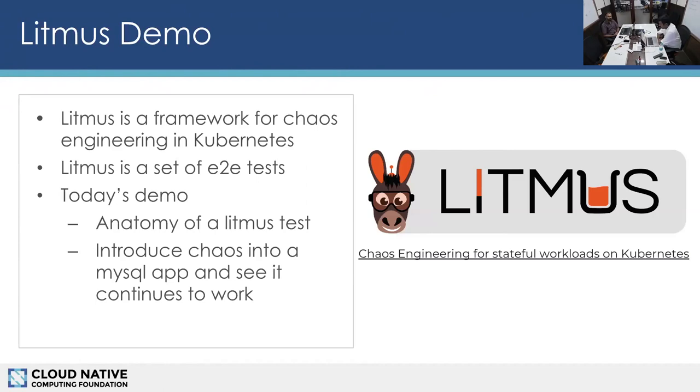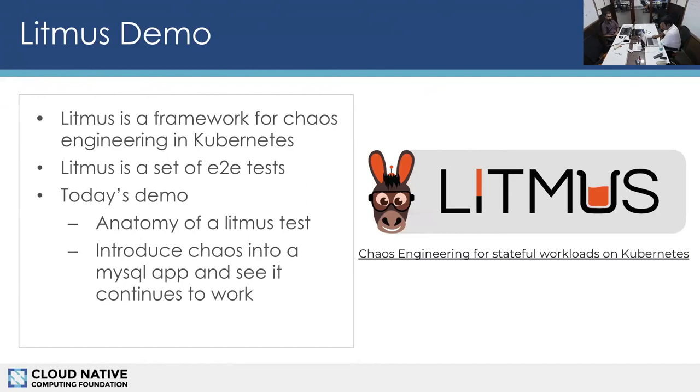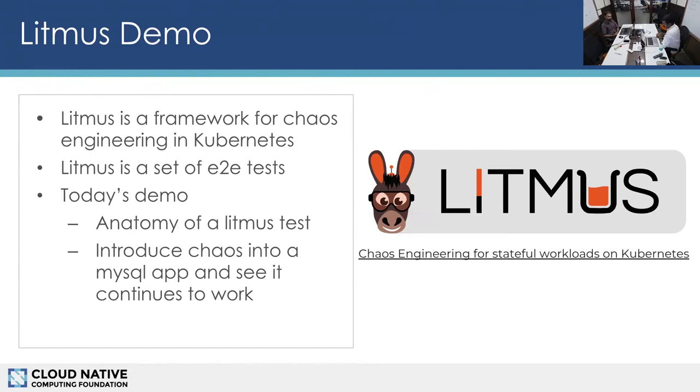At the moment it gives a set of e2e tests as Ansible playbooks. Each Litmus test is a playbook that runs inside a container. In today's demo we're going to show how a Litmus test looks like on GitHub and also introduce chaos into a MySQL app and see what Litmus does, how Litmus helps in introducing chaos and seeing whether the application works as expected or not.